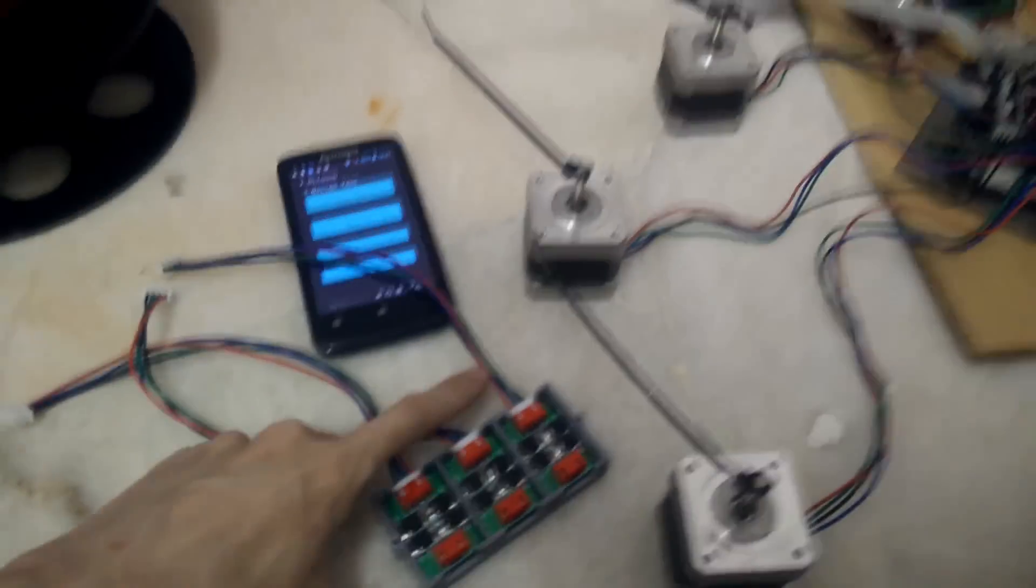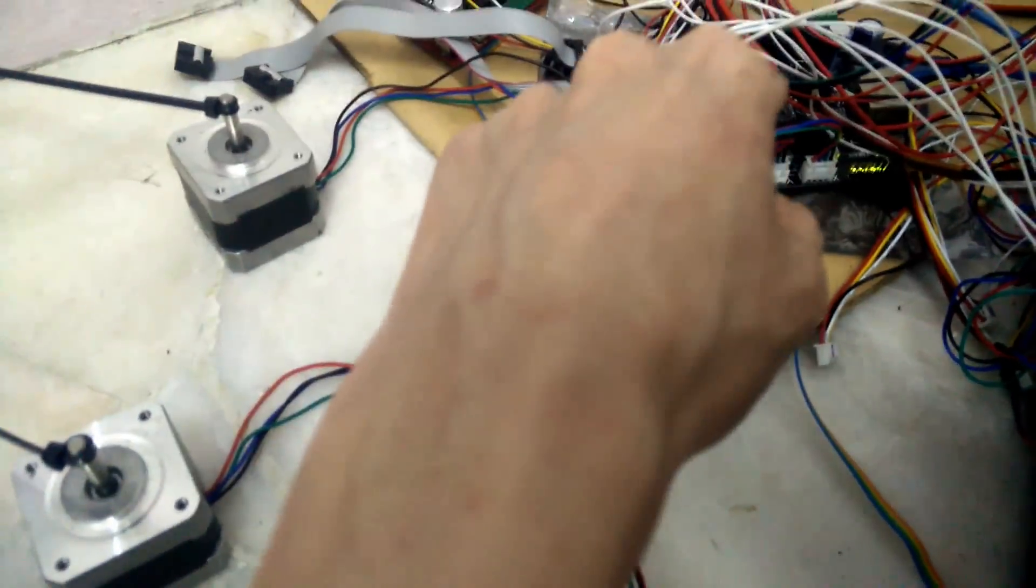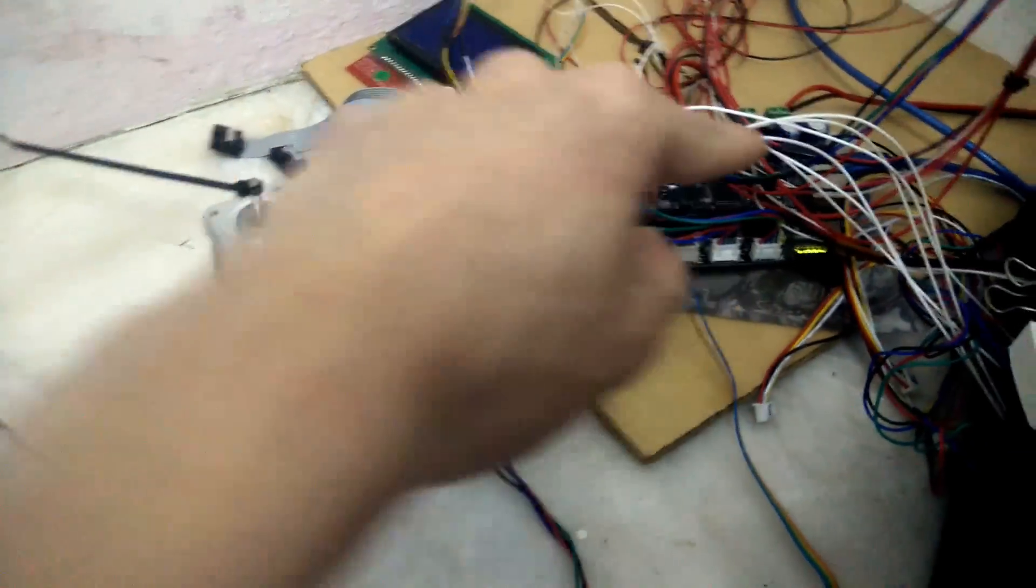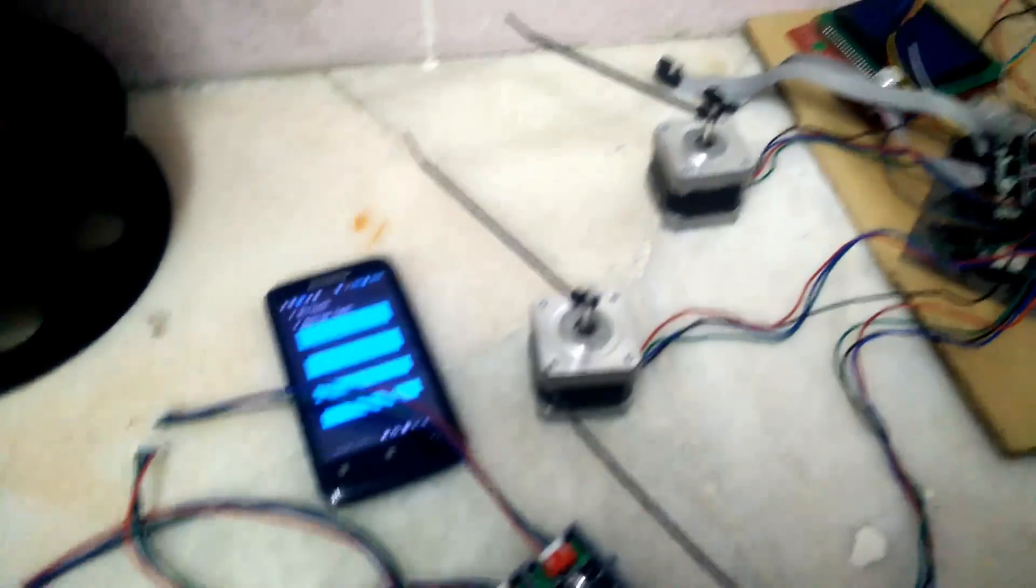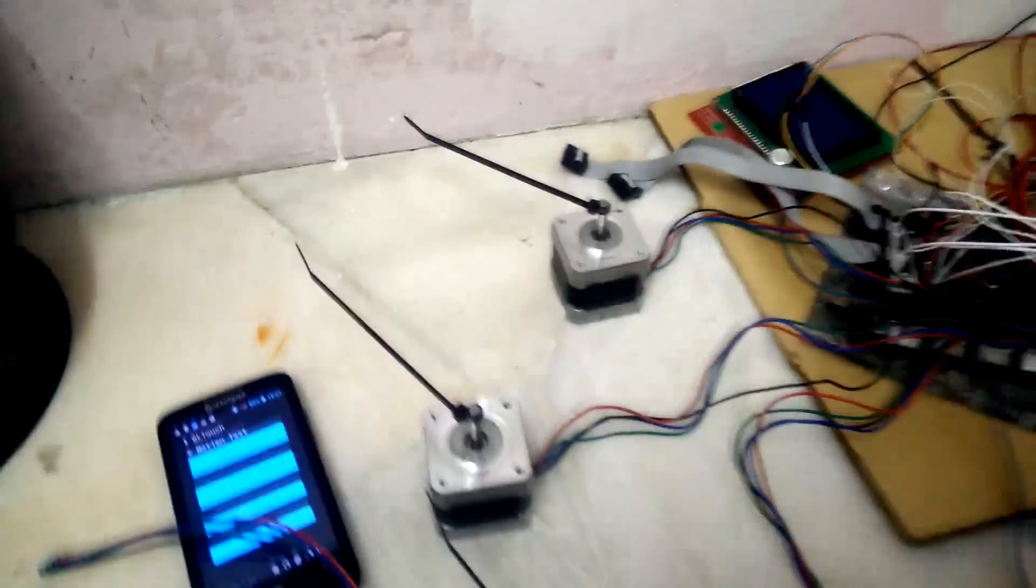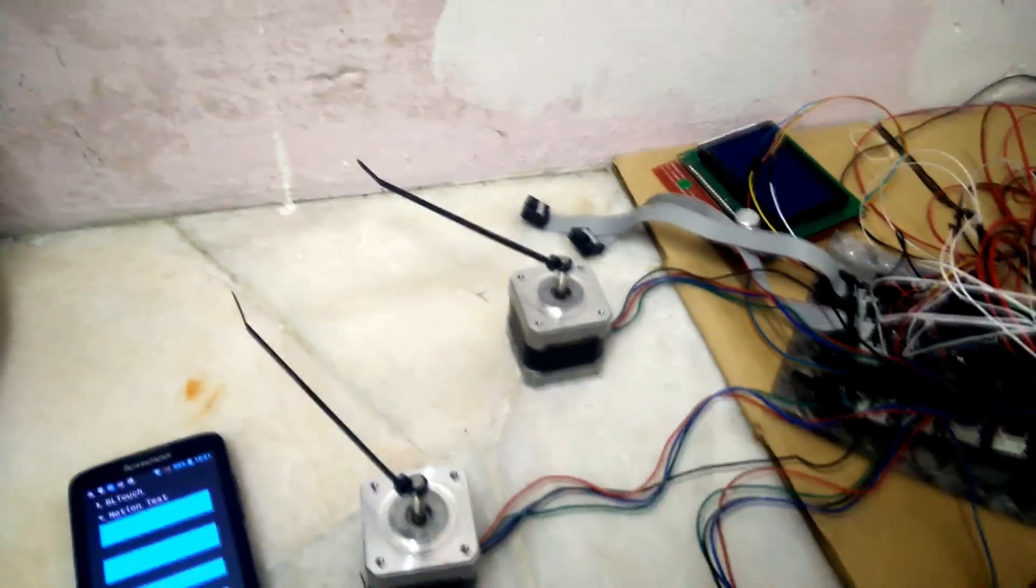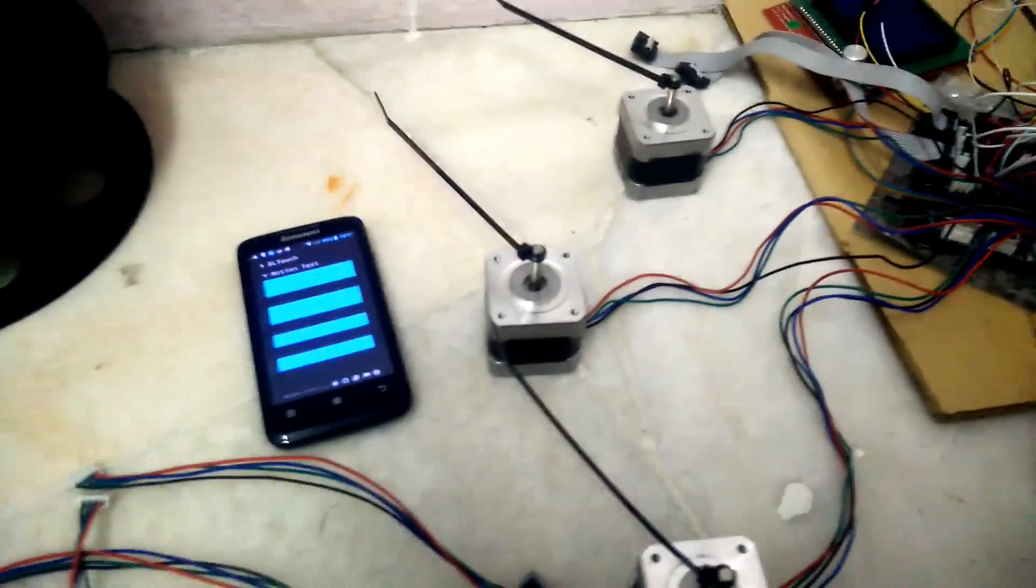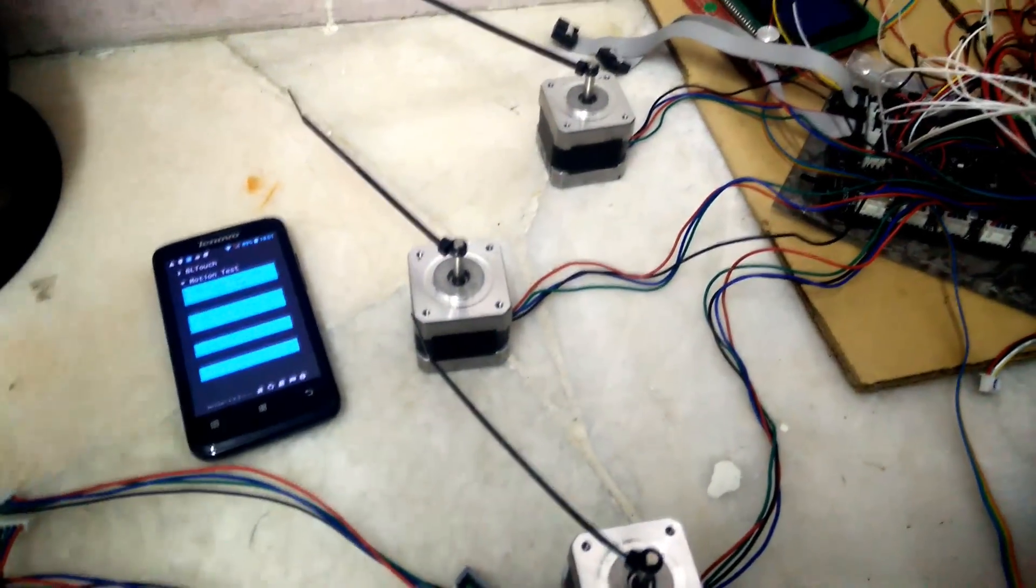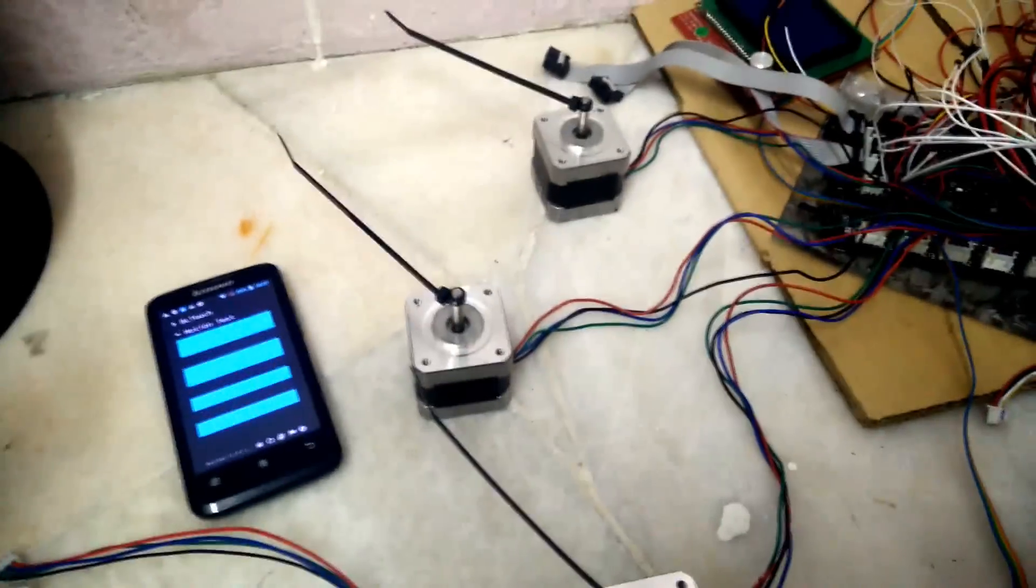There was a guy that first discovered the missing step issue with the 8825 stepper driver. He wrote about it in his blog post, link in the description below. So right now we are going to test the problem he discovered, or I should say demonstrate.